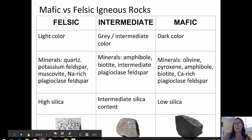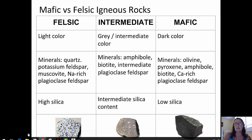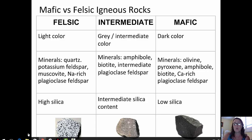Another way to look at igneous rocks is by their composition. There is a gradation from felsic through intermediate to mafic. Felsic igneous rocks tend to be lighter in color. They contain minerals like quartz, potassium feldspar, muscovite, and sodium-rich plagioclase feldspar. All those minerals are high in silica, and they are lighter in color as you can see from the picture of the granite at the bottom of the slide.